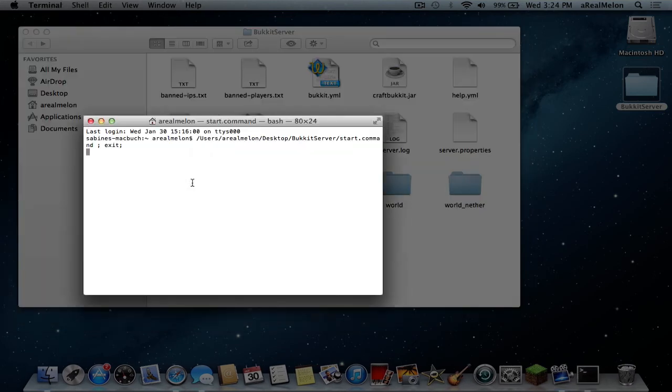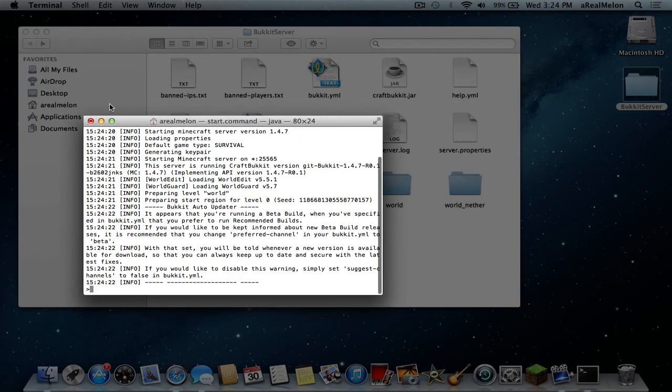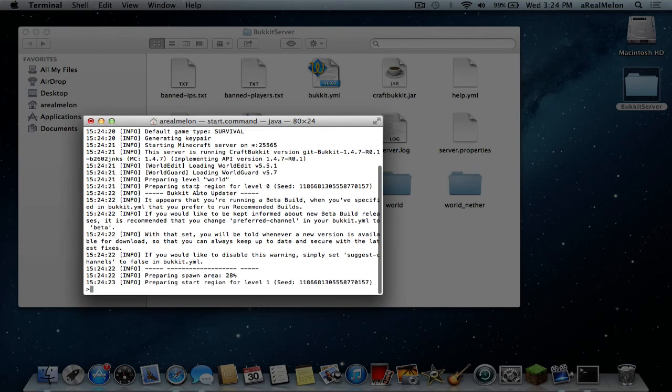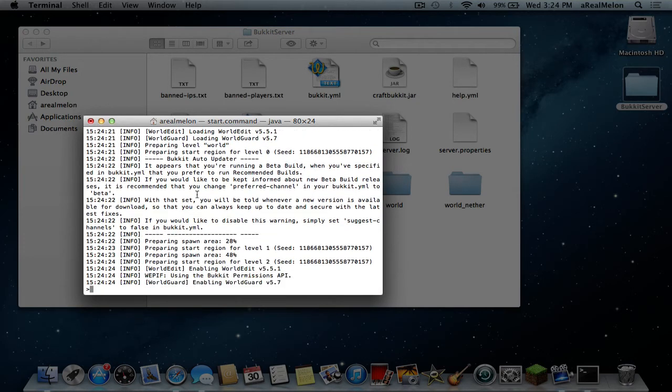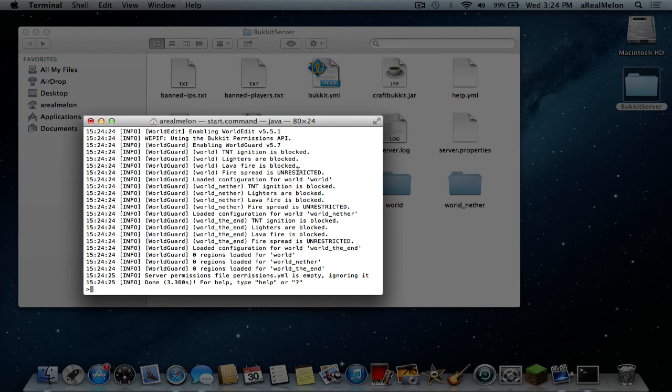Just double click our start command and we'll have a console here. And here we are. You see here. Lighters are blocked. Lava fire is blocked. Fire spread is unrestricted. However we can restrict it in the game. Now TNT ignition is blocked. Can't really help that. And I set that so and it's gonna show here.